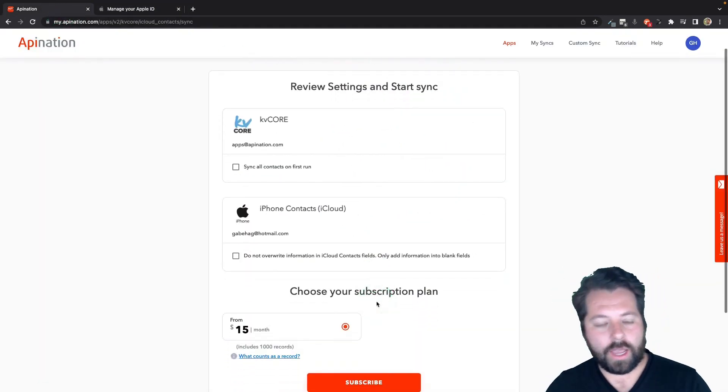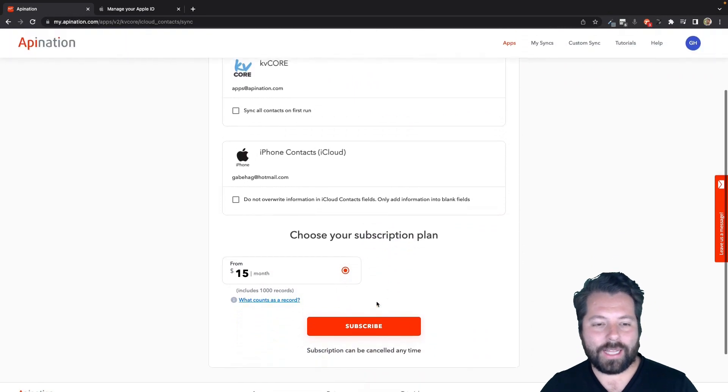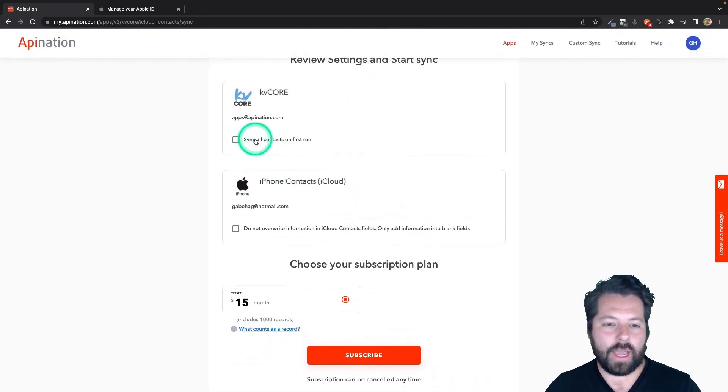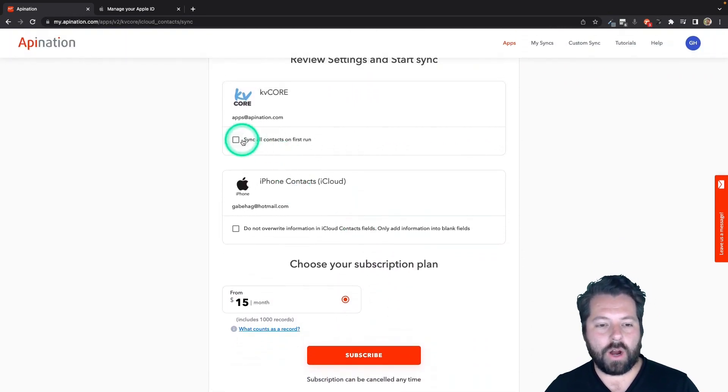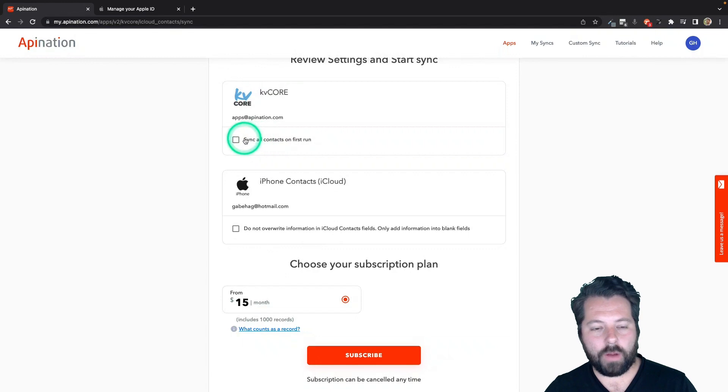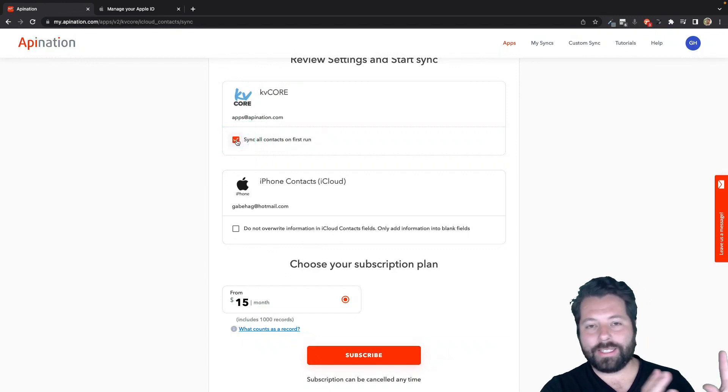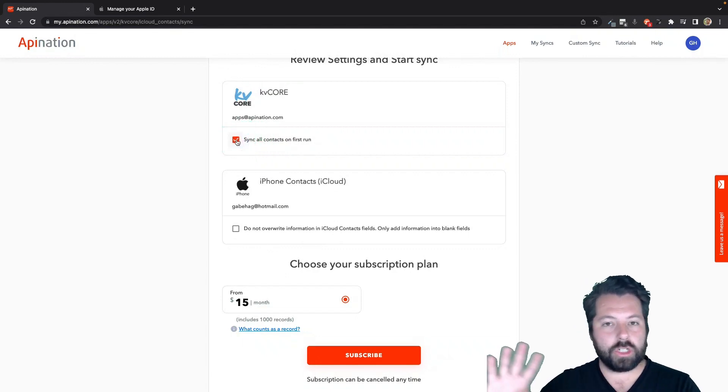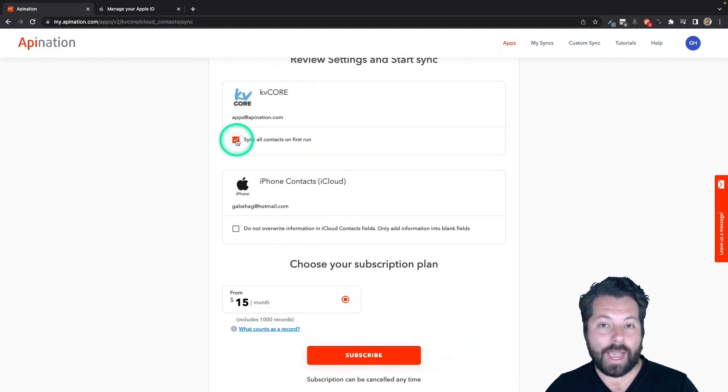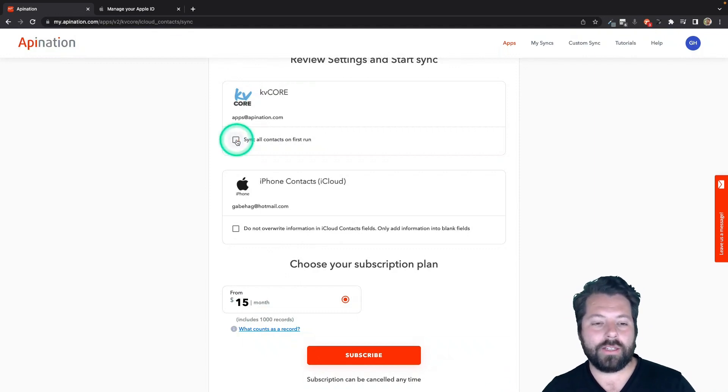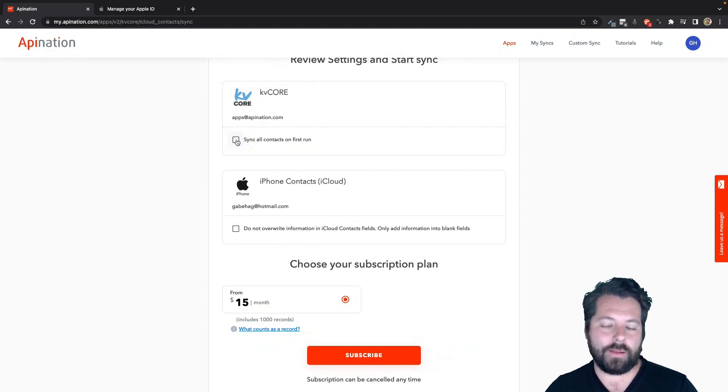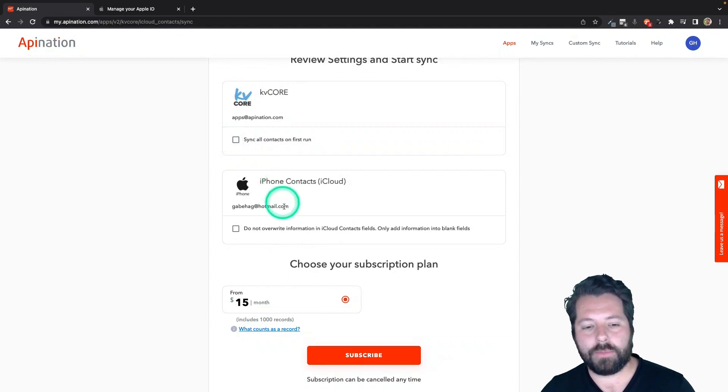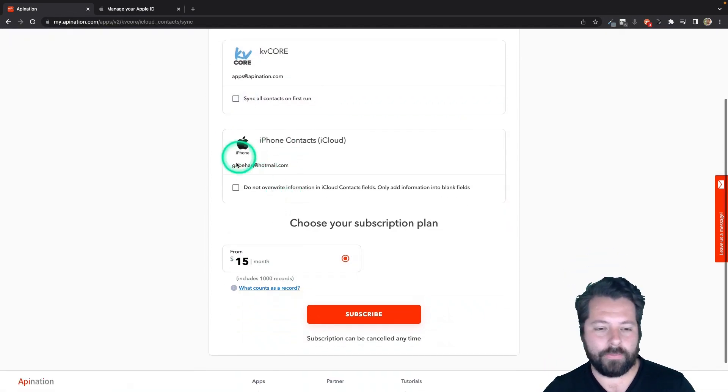So once you do that, you've connected iCloud, you've connected kvcore. Now you're just going to consider, all right, I can sync all my contacts from kvcore. So everybody who currently exists in kvcore, I can push them into my phone. Or I can uncheck this and just say, Hey, just anybody I add in the future, go ahead and add them to my iCloud.